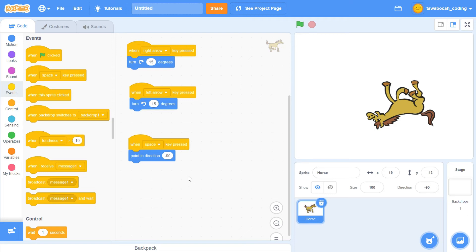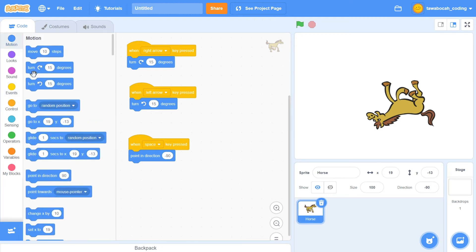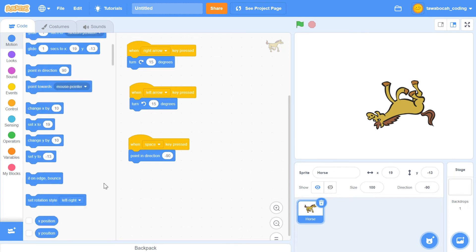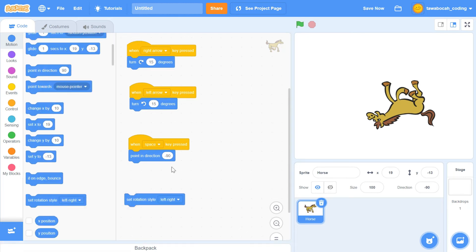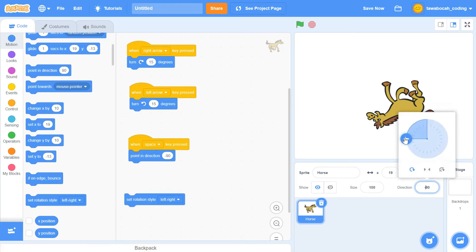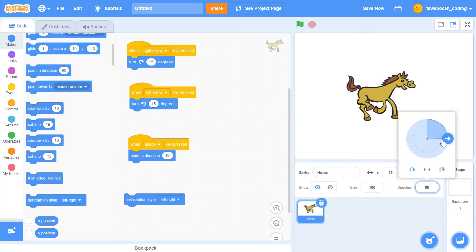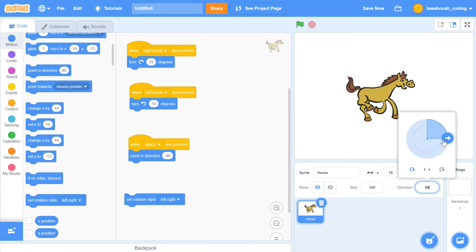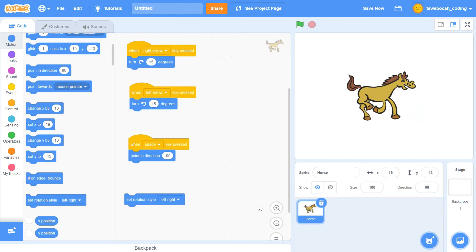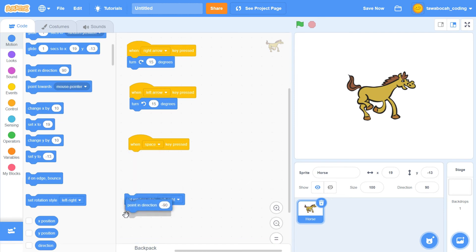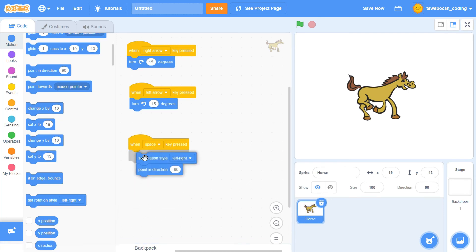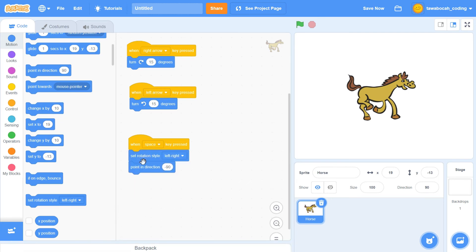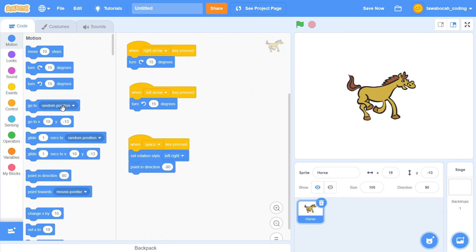If we only want to direct the horse, but not turn its head, we can use the set rotation style block. Let's try one by one. Add the set rotation style block in the move 30 steps block here.